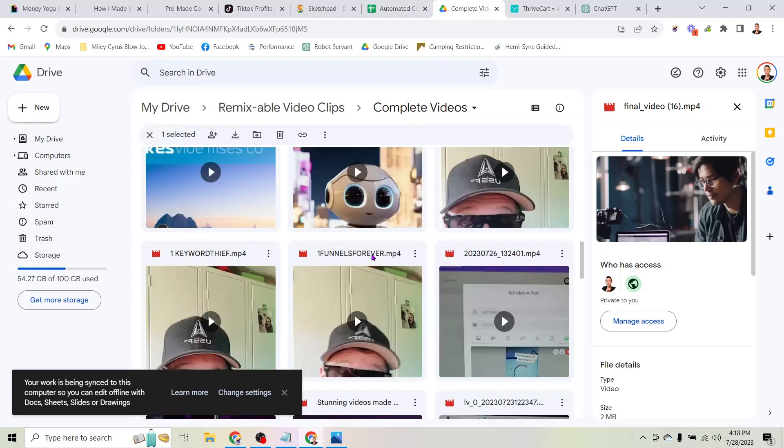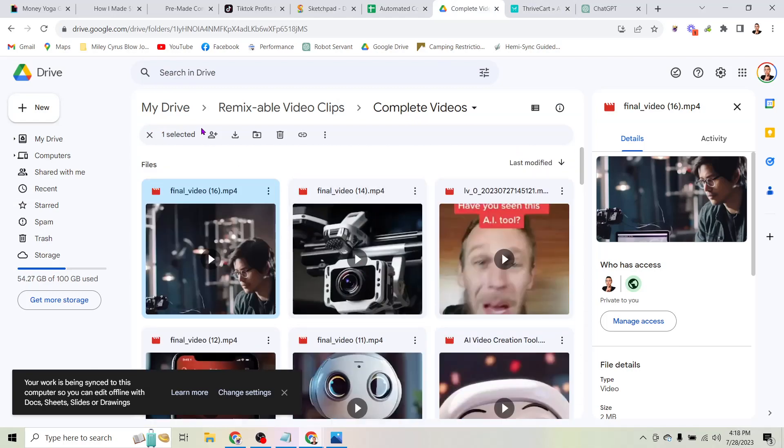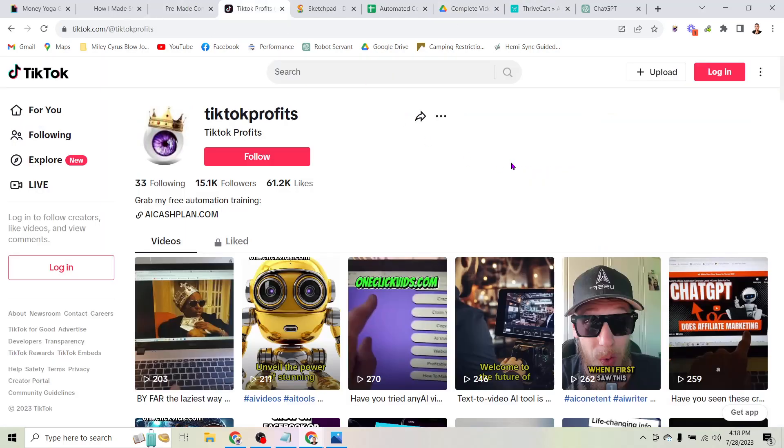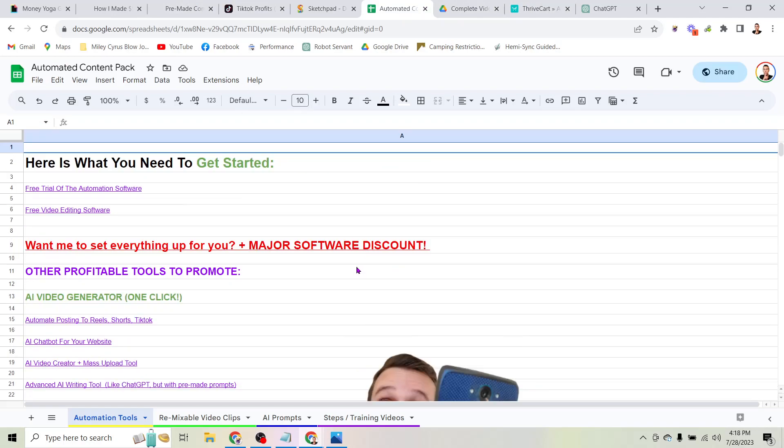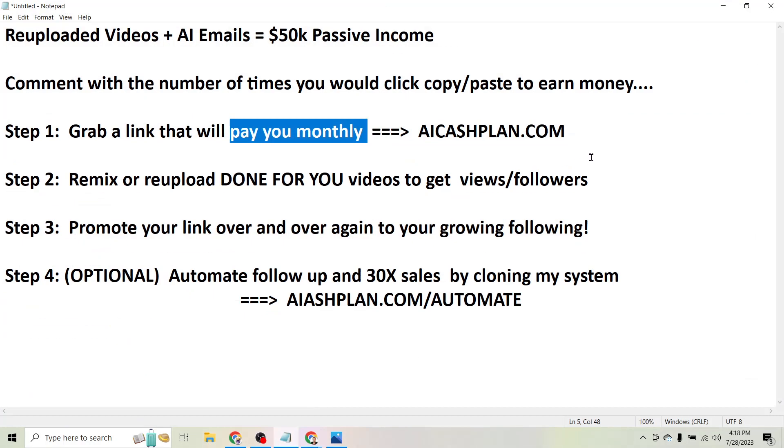And you have pre-made content that you can upload to start building a following to whom you will sell these products. So what I've tried to do is just make this as simple as possible for you to get started by literally copying and pasting my content, my videos, and the same offers I promote.